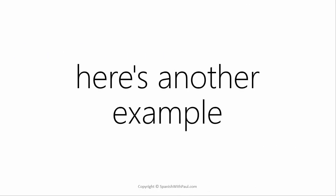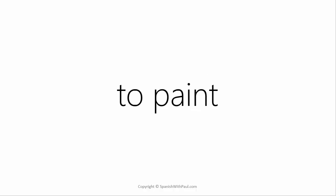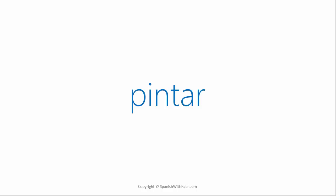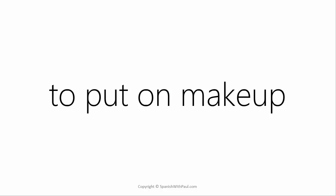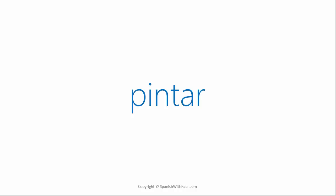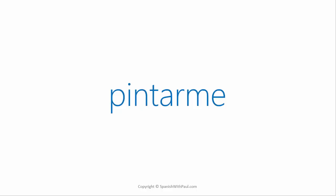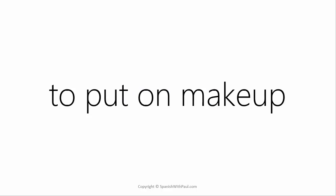Here's another example for you. The verb to paint in Spanish is pintar. And again if we tag on the pronoun of me, we get the sound of pintarme. This now changes the meaning into to put on makeup. So we have pintar to paint, but pintarme to put on makeup.